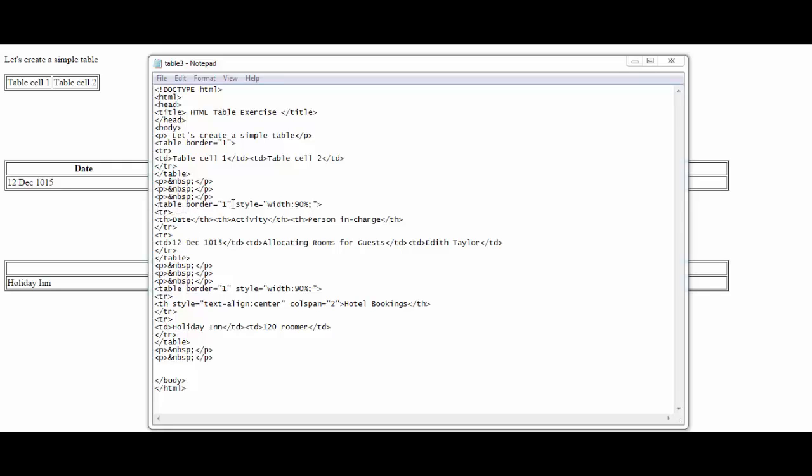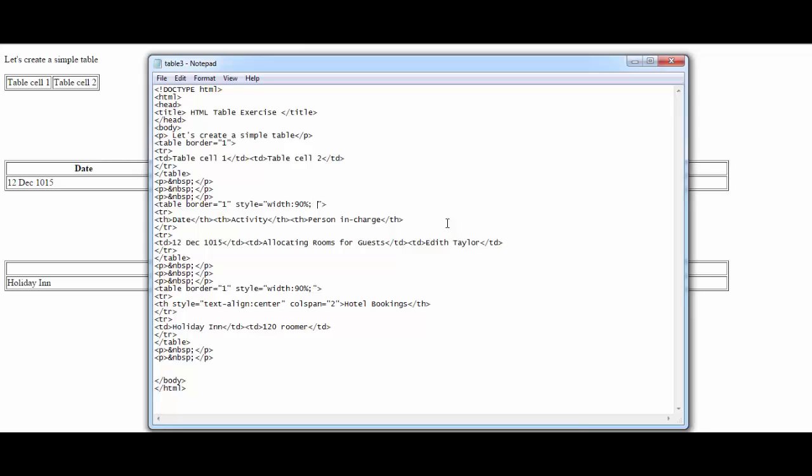When you want to add color to your table, find where you have the table tag opened up. You define the border and style and width at 90 percent. Just put your cursor in there, and after the semicolon hit spacebar and write background-color: blue; and semicolon.